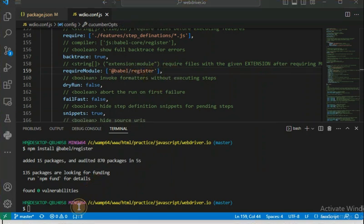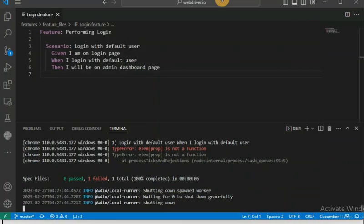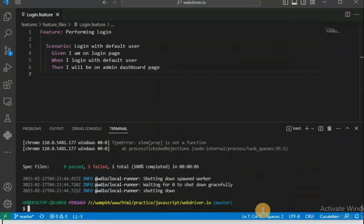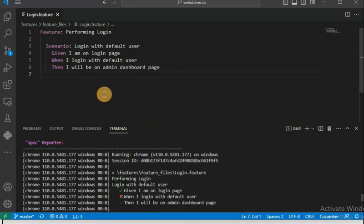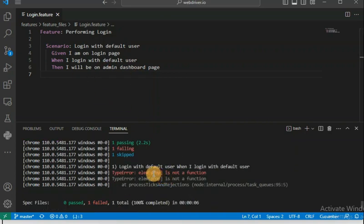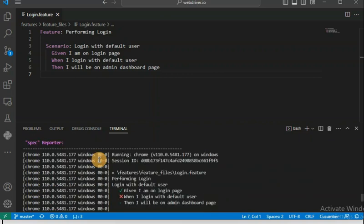Make sure that before including this extra require module you have already installed all the Babel-related modules. We have included it now — let's see if it is working. I am going to run the script again: npm start. You can see this is running properly and this time it should not show that error — and yes, we are done! The issue is fixed. The new error showing now is related to the features themselves, not to our import issue.